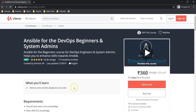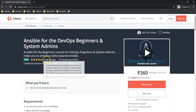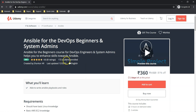This course is available on Udemy with a 4.6 rating and so far 172 students have been enrolled. If you are interested to enroll, I have given a course link and discount coupon code in the description below. It is valid for the next 5 days, and if coupon codes change in the future, the same will be updated in the description.